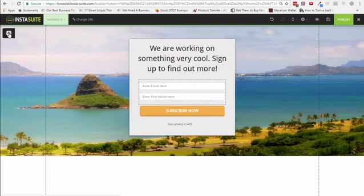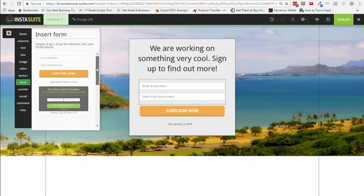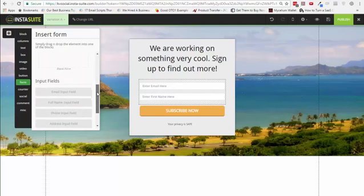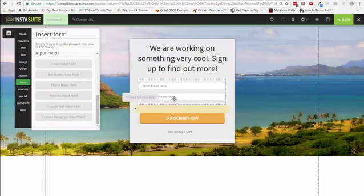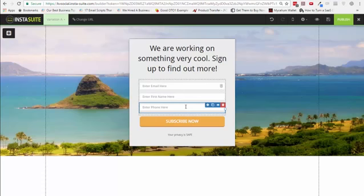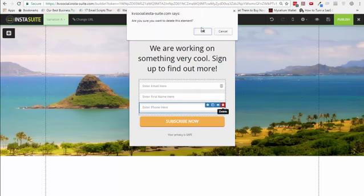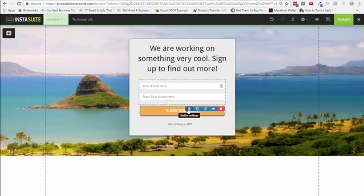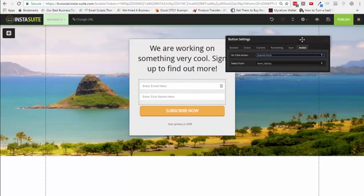This is the opt-in form. I can add more fields here if I choose to. These are the different form options that are available. For example, I can drag and drop the phone number here. If you wanted to do something with SMS or collect phone numbers, you can do that too. When someone clicks on the button, they can submit the form, and all the leads are collected for you.